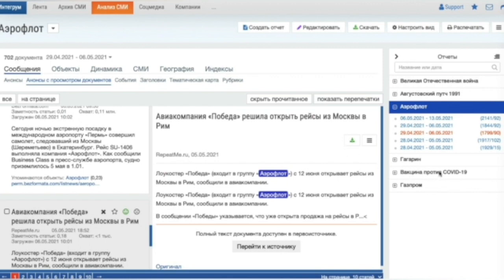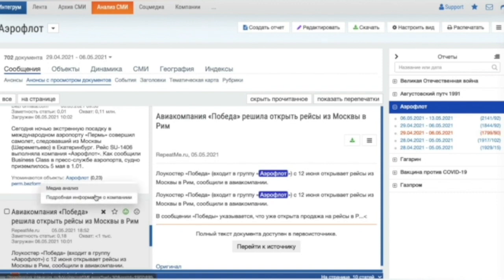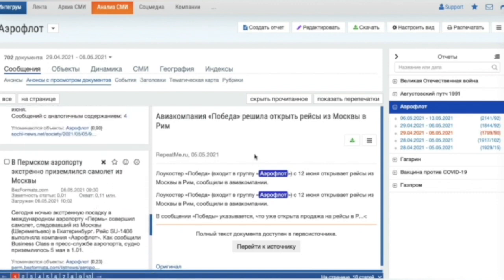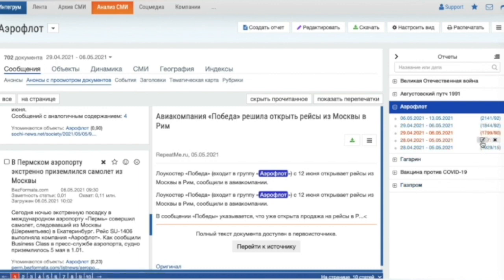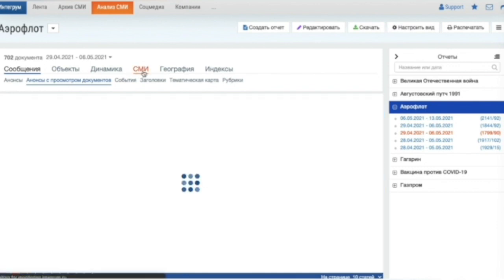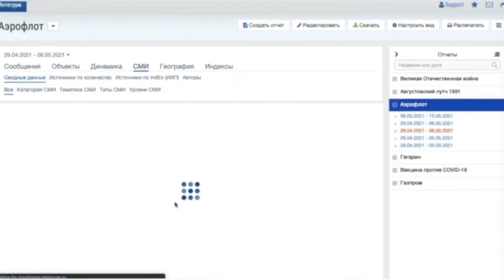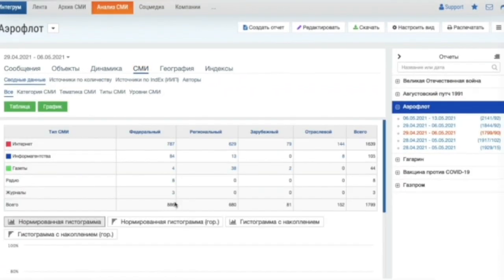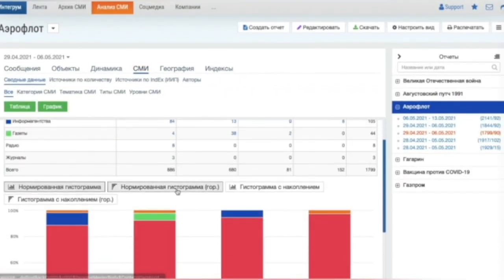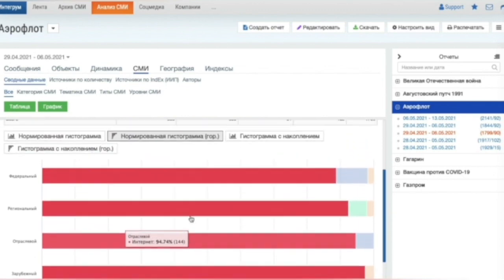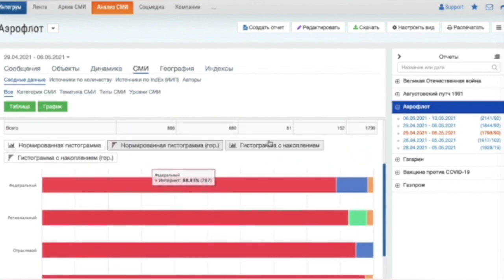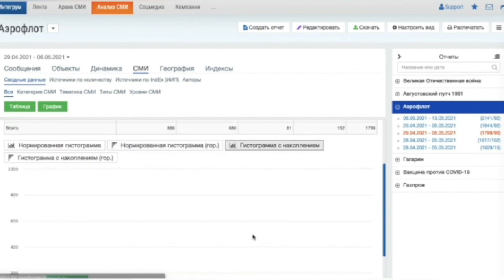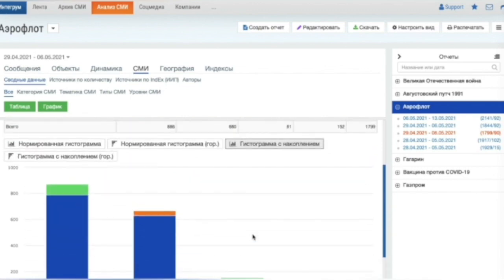As an example, we can look through the media report on Russian company Aeroflot for one week in 2019. We can read the articles where Aeroflot is mentioned. We can see how the number of articles changed during the period. Analyze media sources. The report can be exported to Word or Excel.